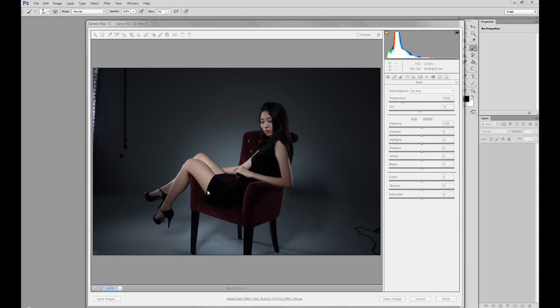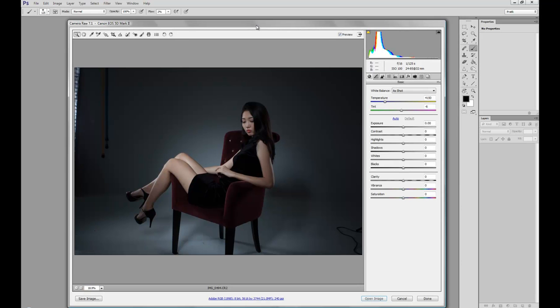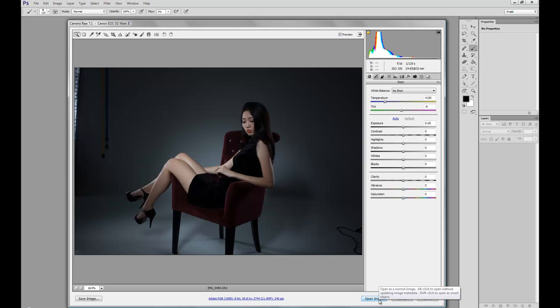So the first thing that I want you to pay attention to is my processing. Now what I'm going to do is, now that I have the shot open here, I'm going to go ahead and open object. Now the difference is, instead of open image, when I hold shift it turns into open object. So we're going to be opening this image as a smart object.